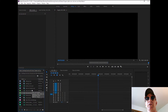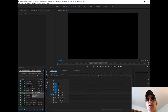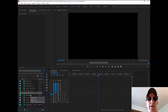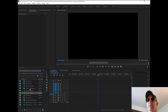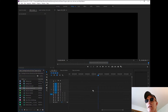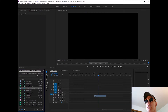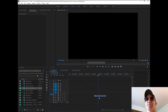Here we are in Adobe Premiere Pro CC. I've already got a session open and I'm going to attempt to bring a file into the timeline. As you can see, there's no video — there's only an audio track.